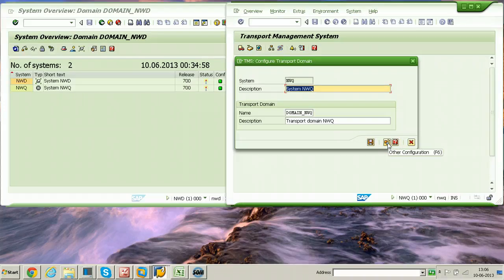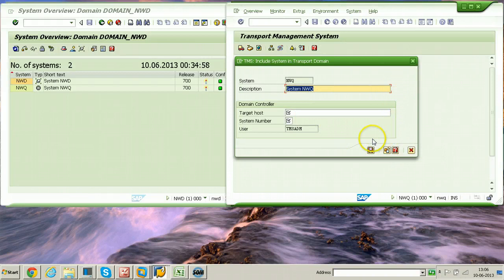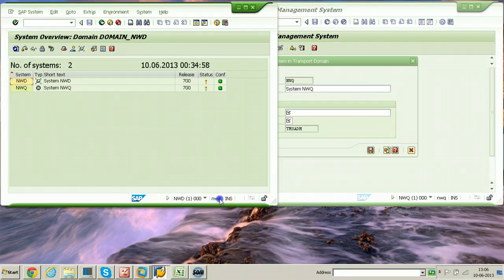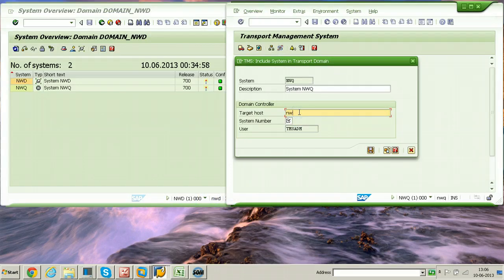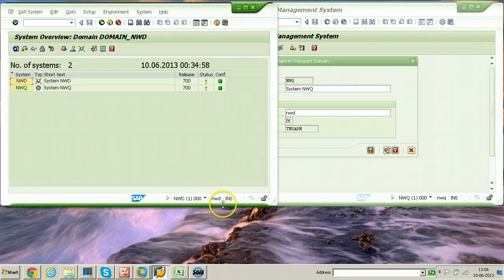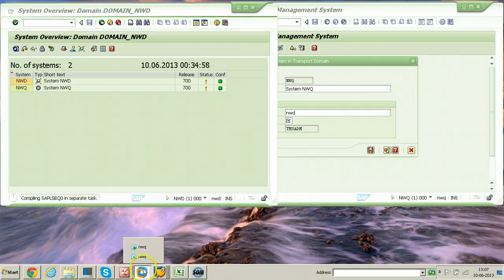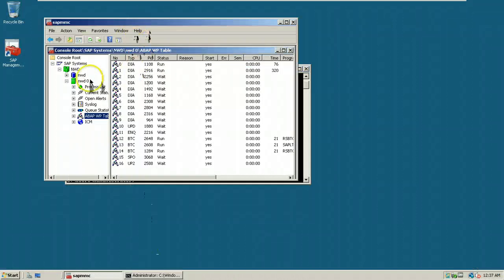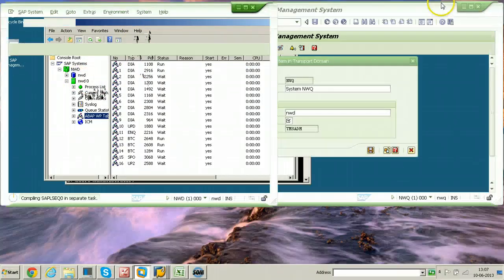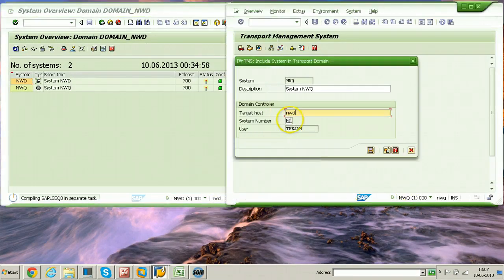Click Other Configuration or press F6. A new screen will appear asking for the domain controller information. In the Target Host field, enter the hostname of the domain controller system, which is NWD. The system number is 00 — you can find this from System Status or from the SAP Management Console for the NWD system. Enter system number 00 and click the save button.